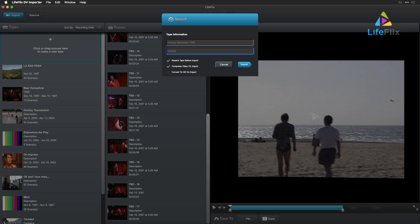which is still of a great quality and extremely versatile to share. Choose Rewind Tape Before Import to capture the entirety of it, no matter the position it's in.